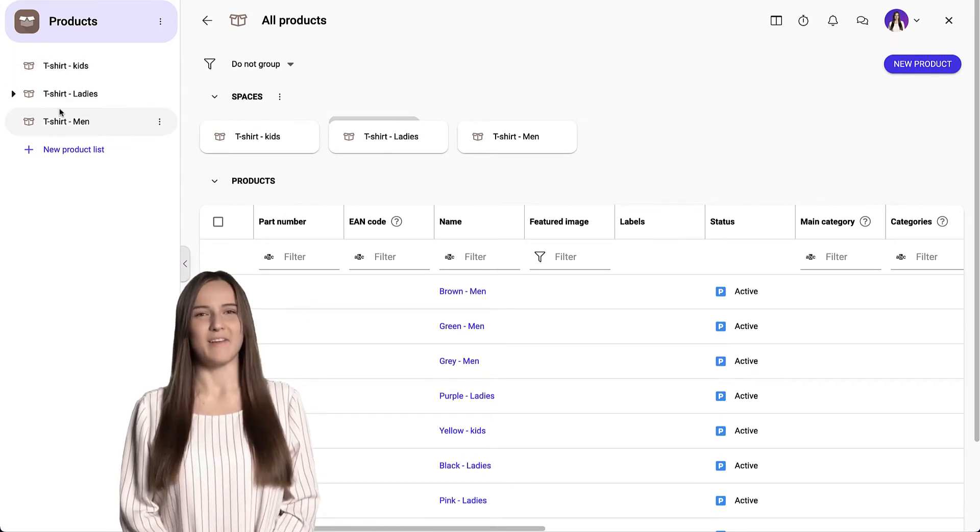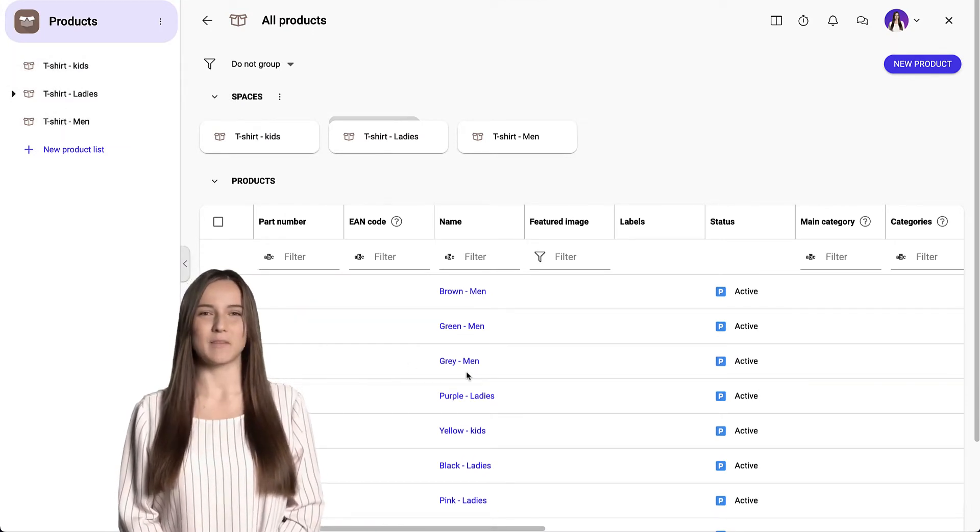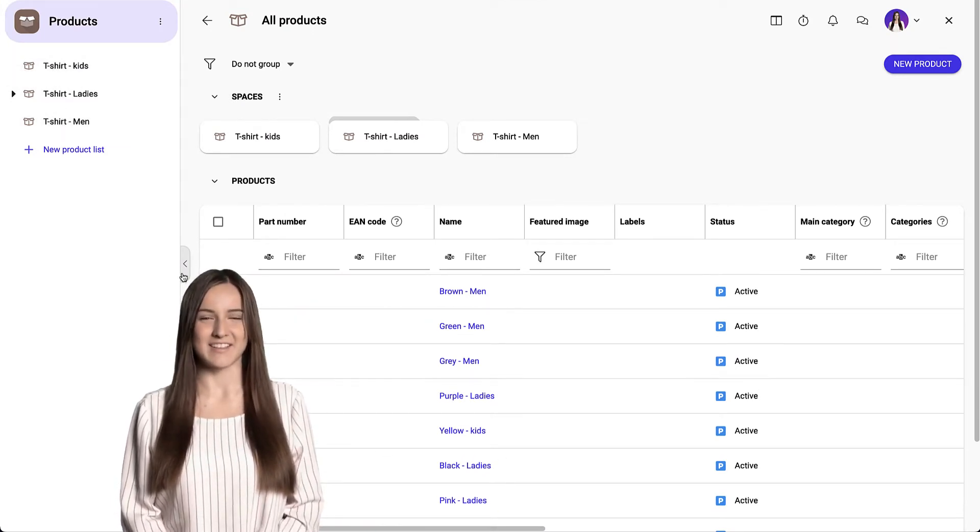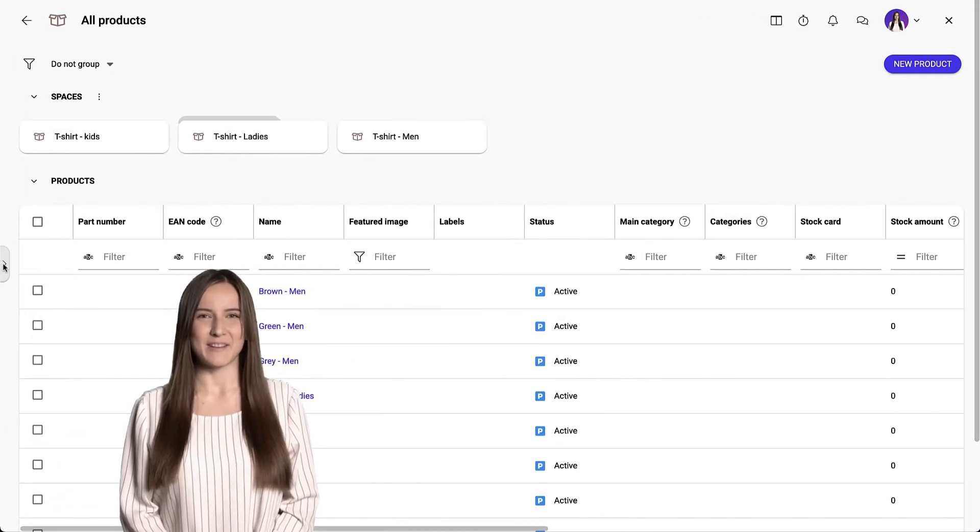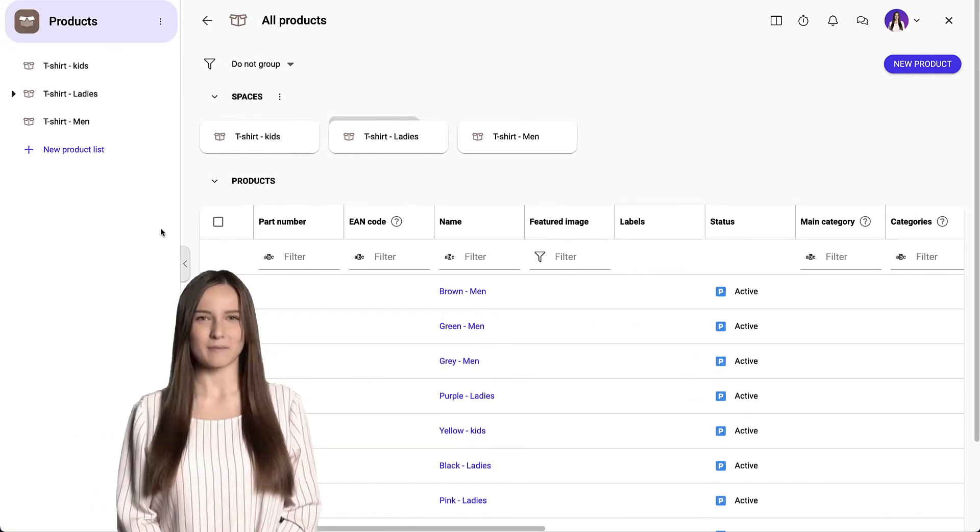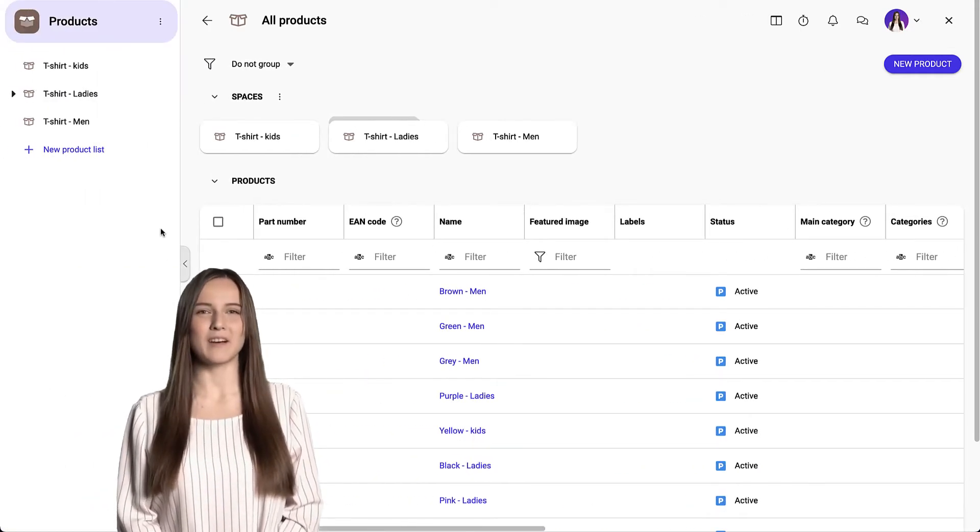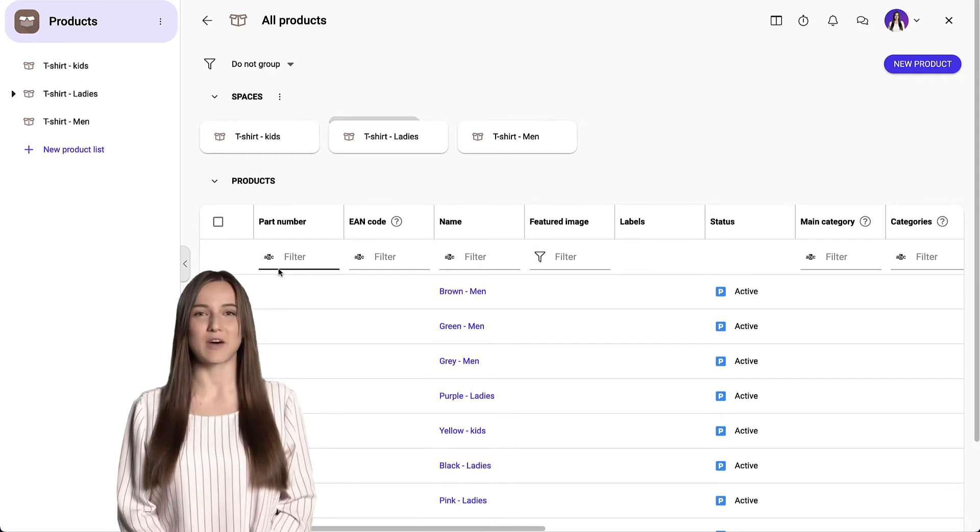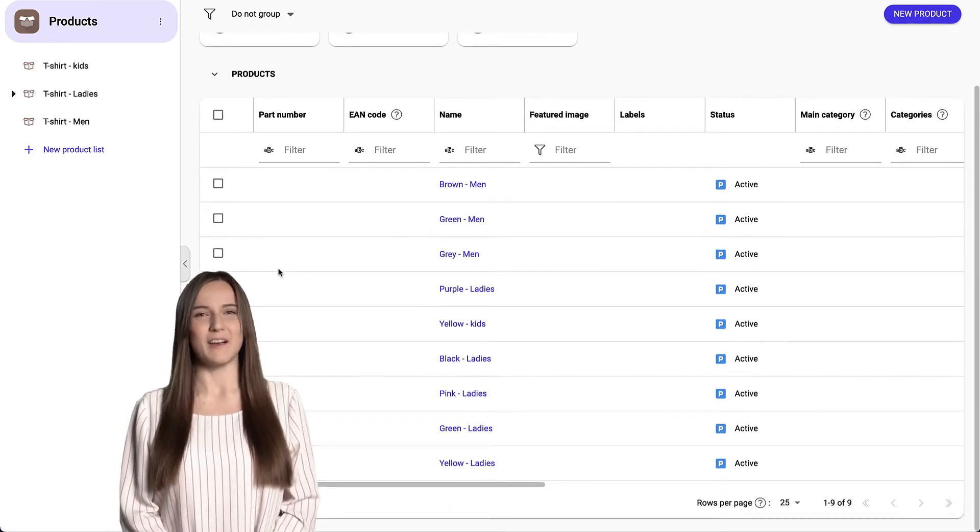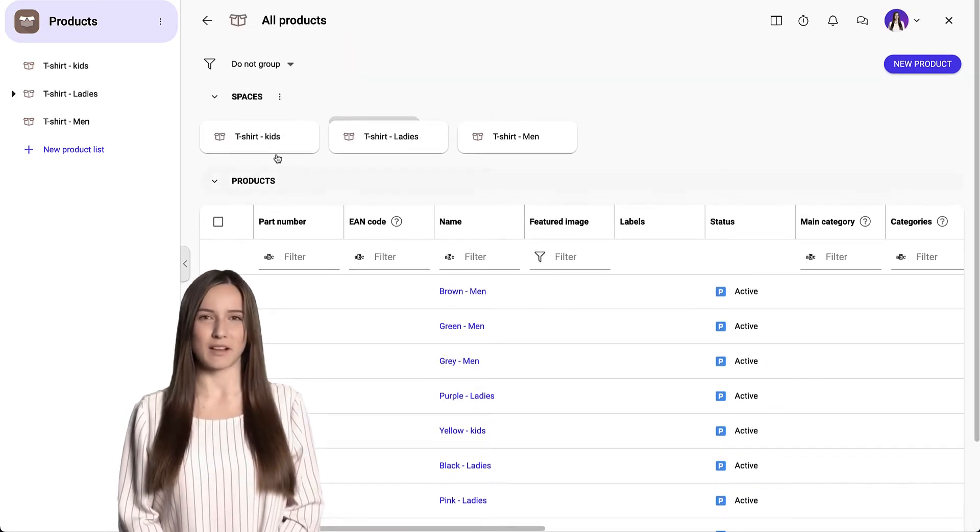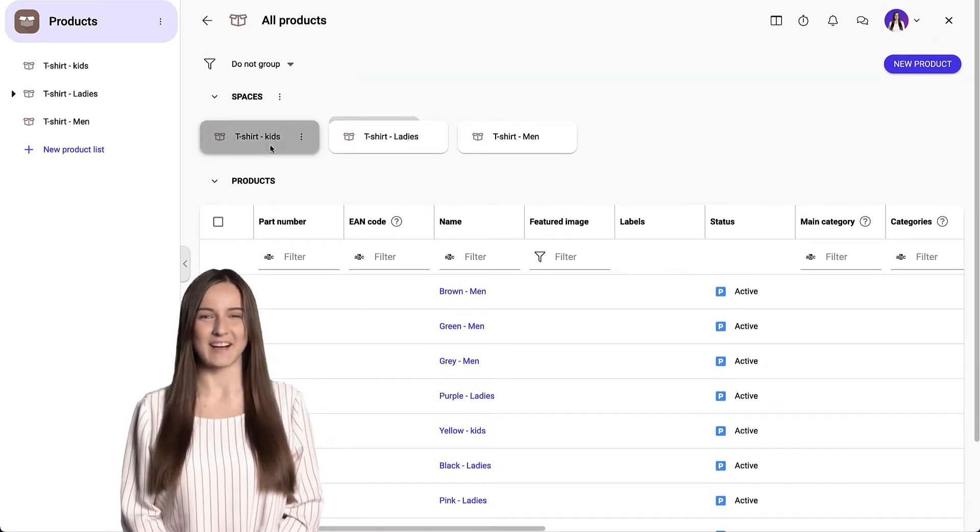And the third level is data. If you don't see spaces, just click on this arrow. Currently, we can see all data across all spaces. When we open one of them, we see one item.